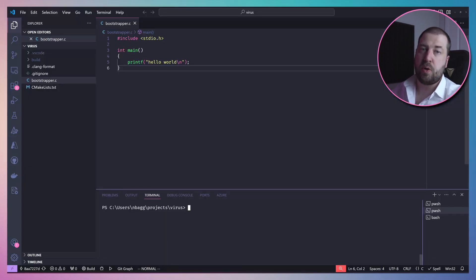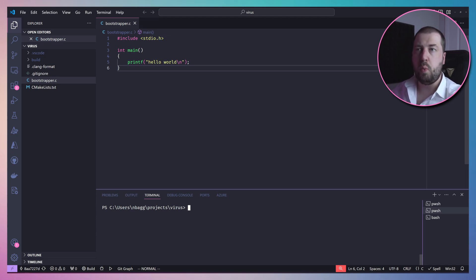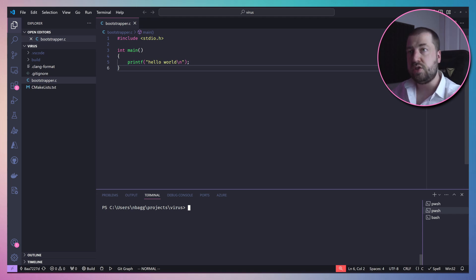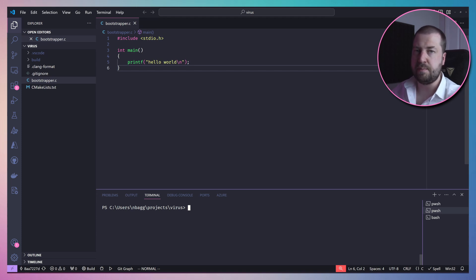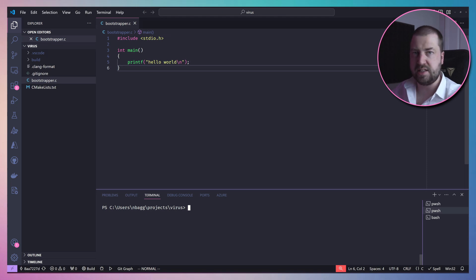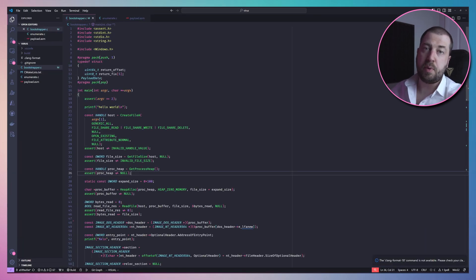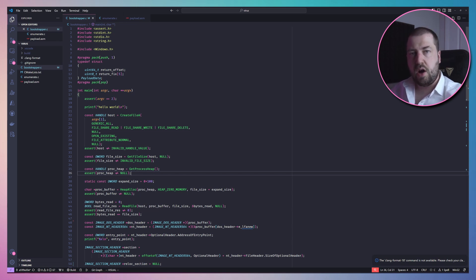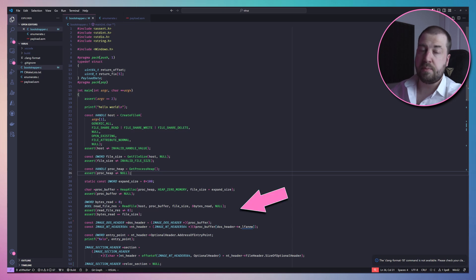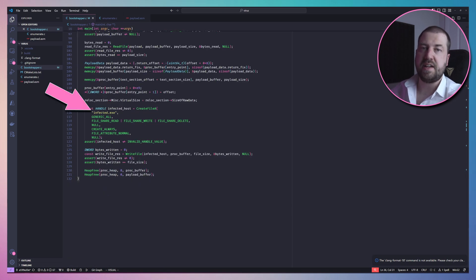I've created a simple C project in VS Code. I'm using C for two reasons: one, we'll make heavy use of the Win32 API, which is exposed as a C library, and two, not to spoil the big surprise, but we will eventually have to write some assembly, and it's easier to first write it in C and then reimplement that in x86. So let's write an initial bootstrap program which will perform the initial infection. This will take in as an argument an exe, do something to it, and then save it as an infected copy, all using the Win32 API.